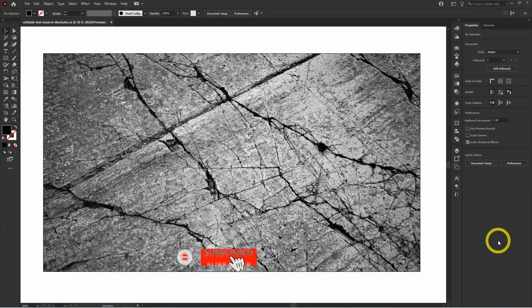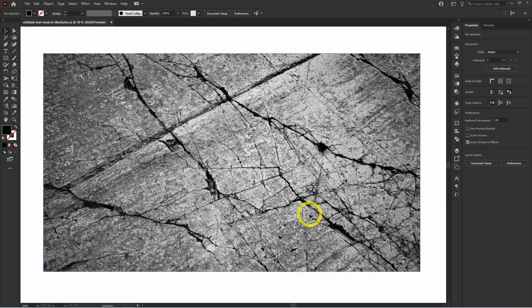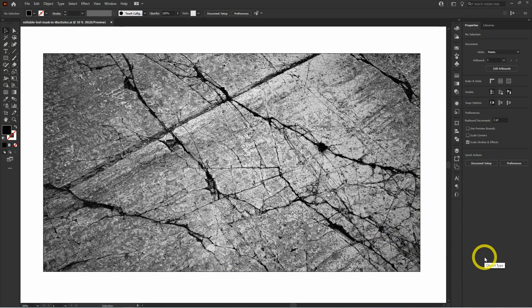If you've still not subscribed to this channel, just hit the subscribe button below and click the bell icon to make sure you don't miss any of the amazing content Creative Alice produces. So let's get started. This image is being used to mask our text — it will create amazing effects both on white background and black background. You can use your own image based on your project requirement.